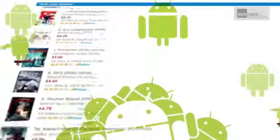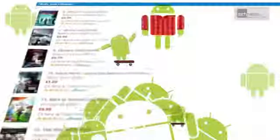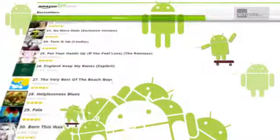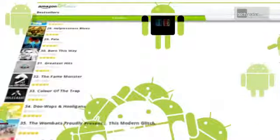Something of a no-brainer this — Amazon has already invested heavily in Android and runs its own Android app store. Amazon also has a cloud-based music player and of course it knows a thing or two about ebooks.